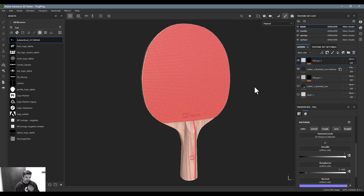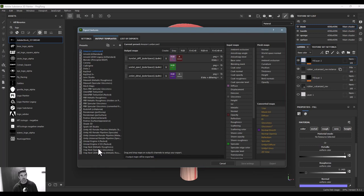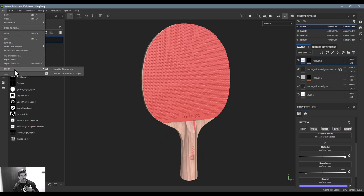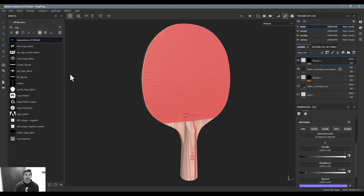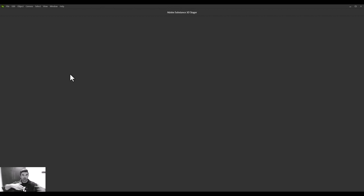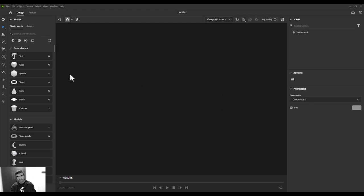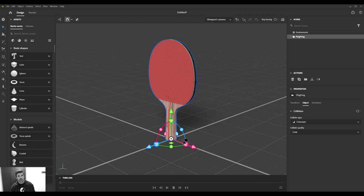The ping-pong paddle is the way I want it — used a couple of different techniques, feeling pretty good. Now I want to render it out. I can export from Painter to pretty much any renderer or software, or export as a USDZ file that can be read into almost any 3D software. But for me I'll go File > Send to Stager, which will open it up in Stager. Our ping-pong paddle drops right into the middle and we can start working with it.